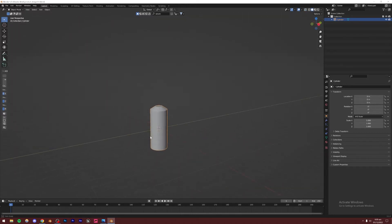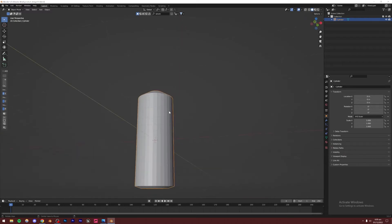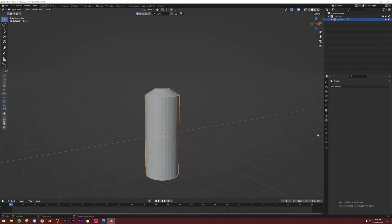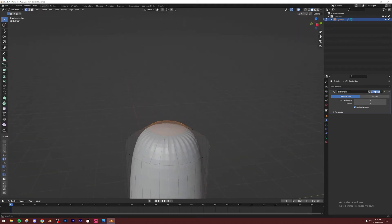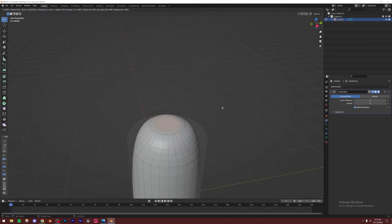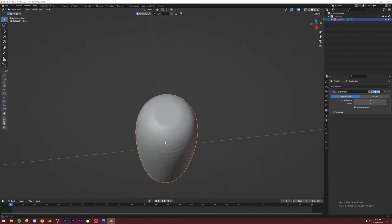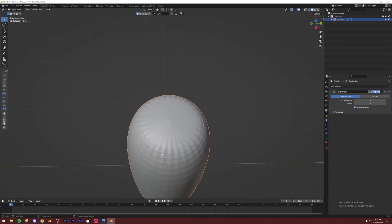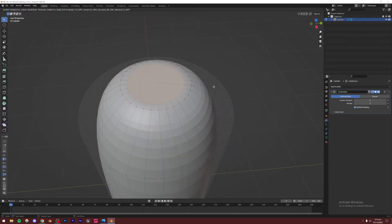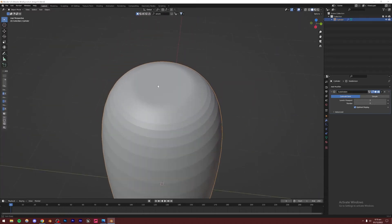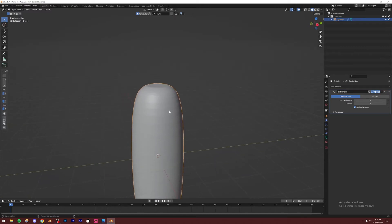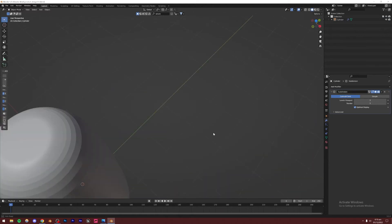We're going to add a Subdivision Surface modifier to smooth this out - right now it's too sharp with jagged lines. Go to the modifier menu, add Subdivision Surface, then set both the Viewport and Render levels to 3. Now go to the top face, press I to inset slightly - this gets rid of those weird shading issues on the top. Inset it twice, making the second circle very small, and those shading issues will be gone.